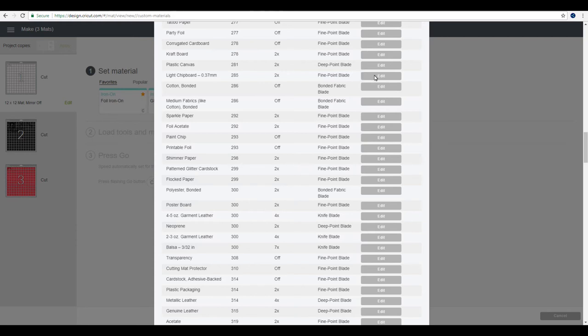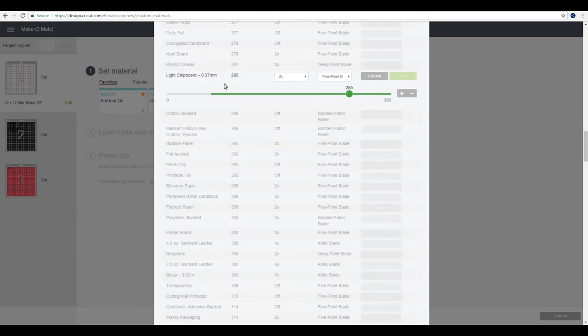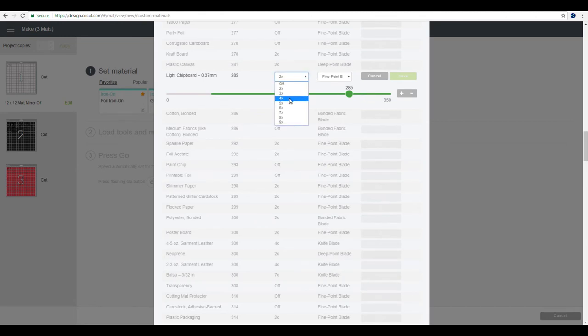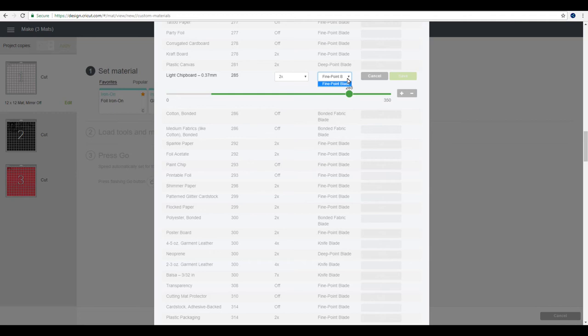Now if we did click on edit, you can change the pressure so you can increase or decrease it, and you can also change the amount of times it cuts. However, you cannot change the blade, so this is why it's great to be able to create your very own setting.